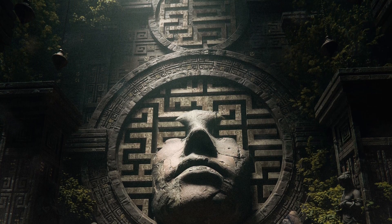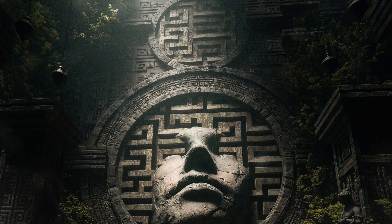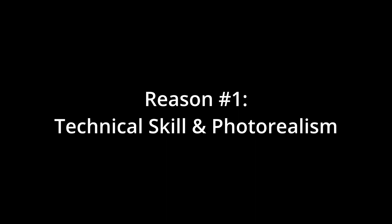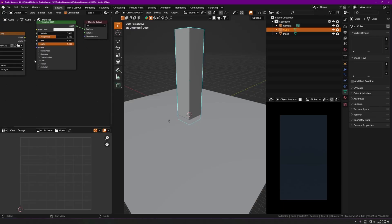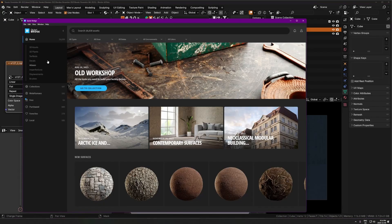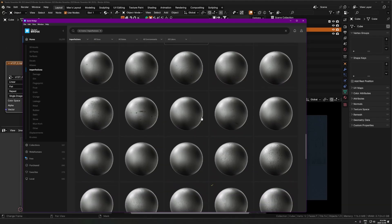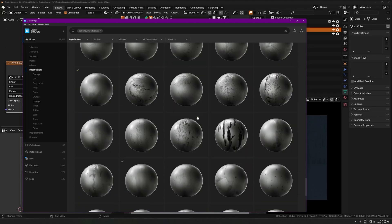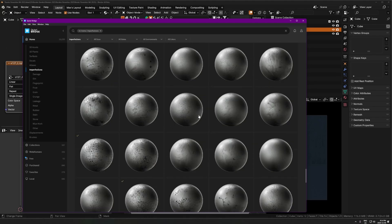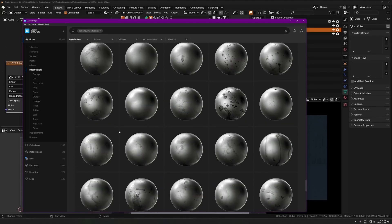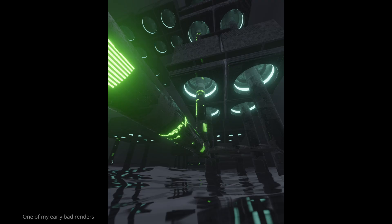Okay, so number one, the first reason is technical skill slash photorealism. This is especially important in 3D rendering because if you miss this, your render will end up looking like a render.